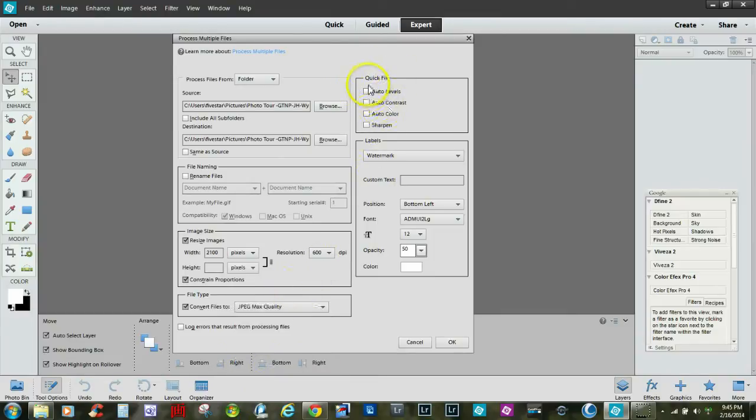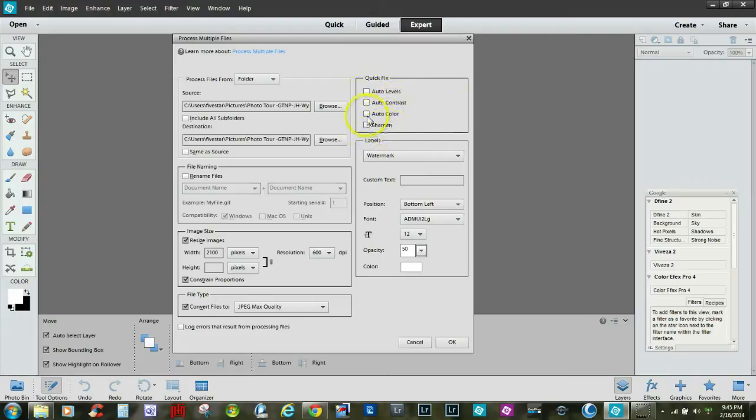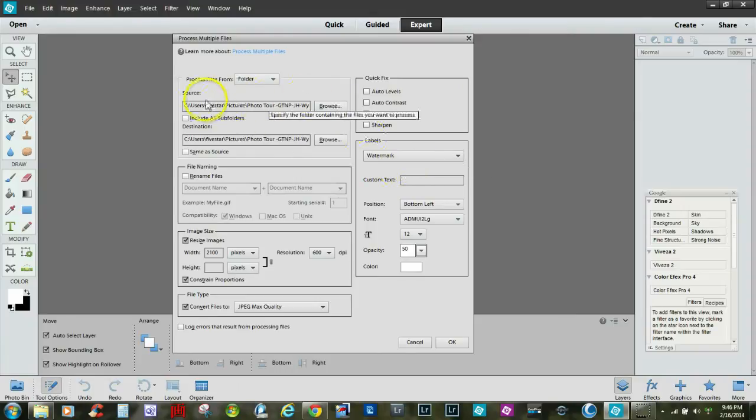Over here you get Quick Fix, which includes auto levels, auto contrast, auto color, and sharpen. Any of those you select will be applied to every image that you put in from the source folder to the destination folder.